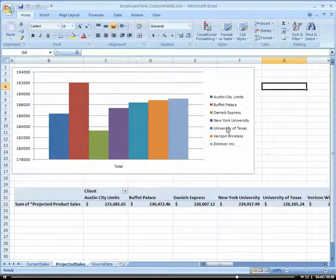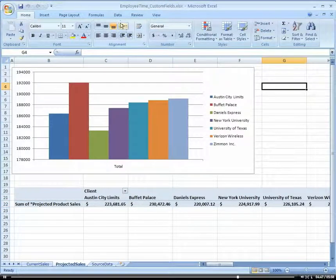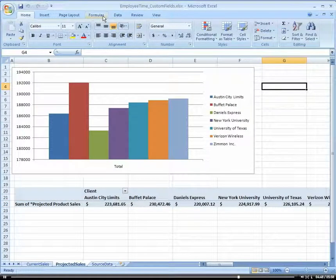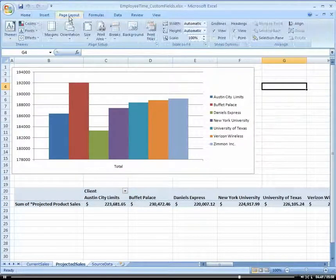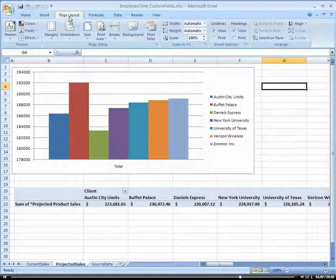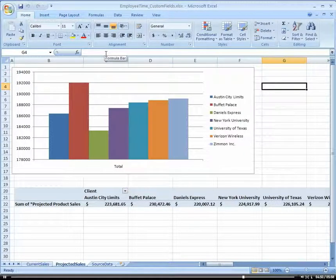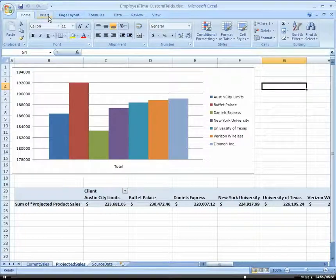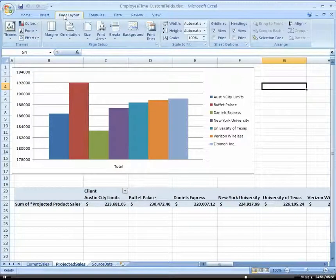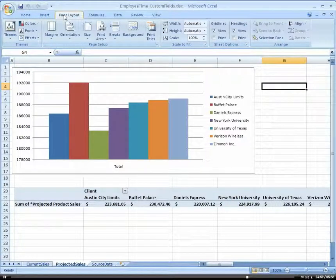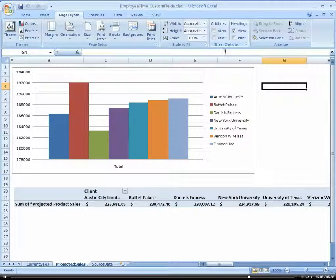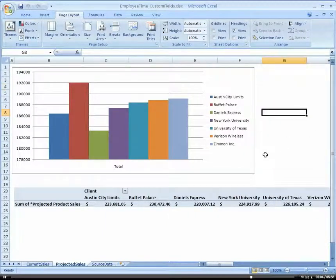I also want to go back to my home here and remove my gridlines. It's in my page layout.